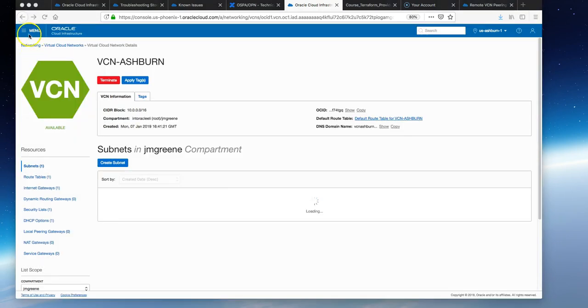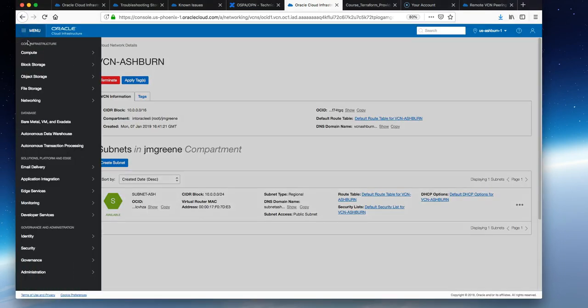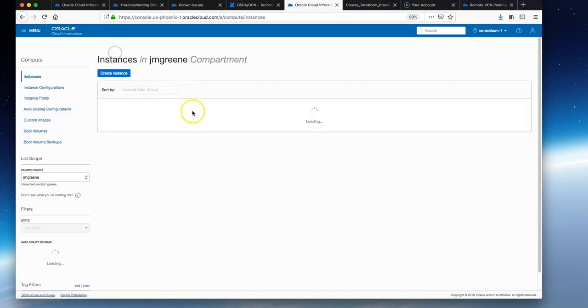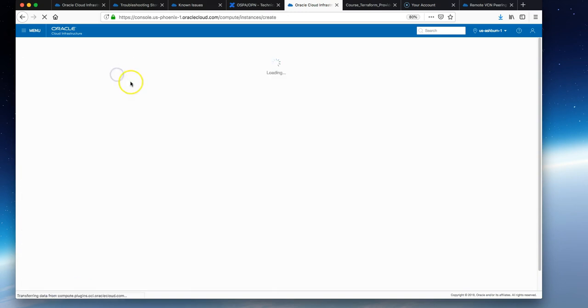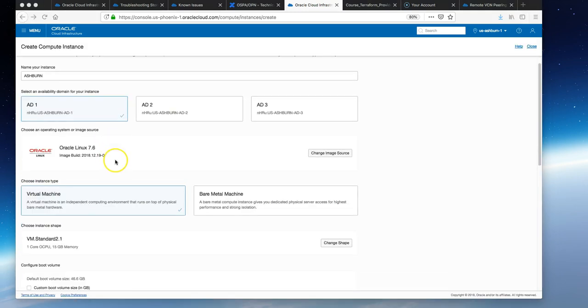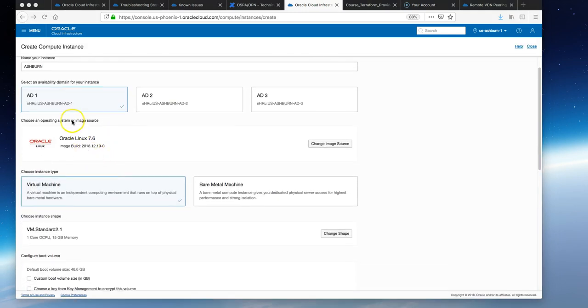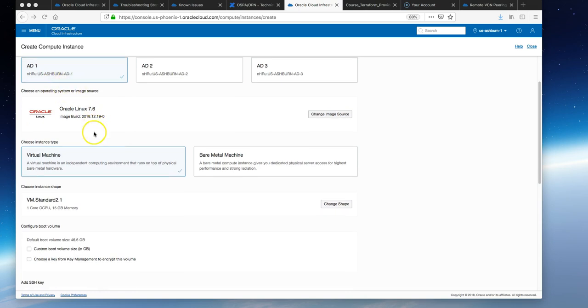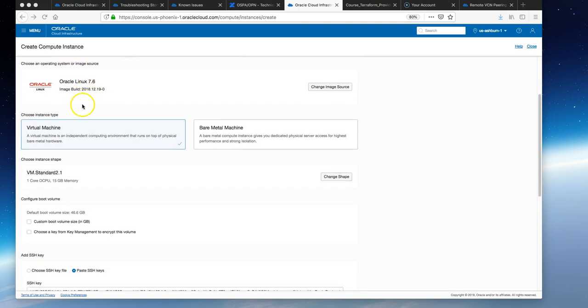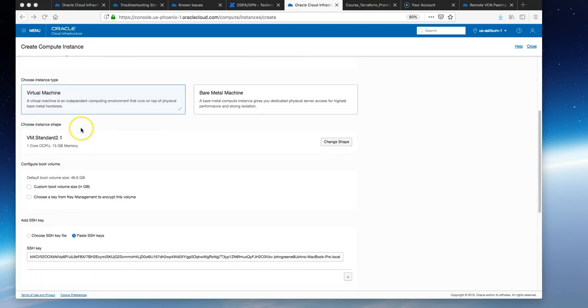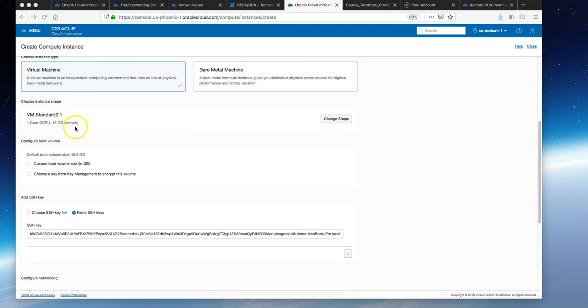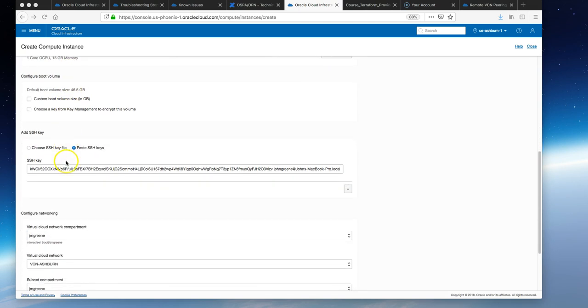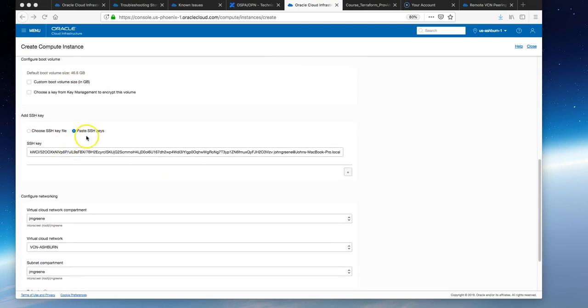Now navigate to the compute page on the console and launch a standard Oracle Linux instance. I've gone with the defaults here. It's called ashburn-ad1, a standard Oracle Linux instance, VM with the minimum shape.